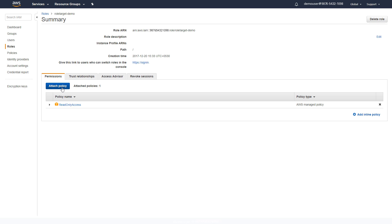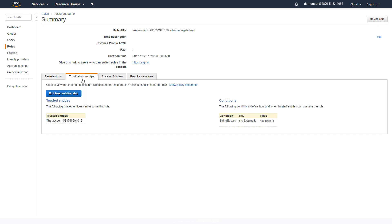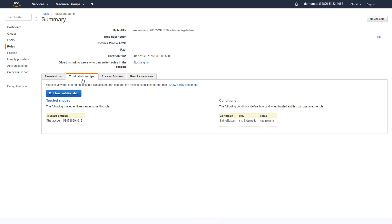Towards the bottom of the page, select Trust Relationship. Under Trusted Entities is the account number of Oracle CASB Cloud Service. Under Conditions, you'll see the external ID that was generated by Oracle CASB Cloud Service.